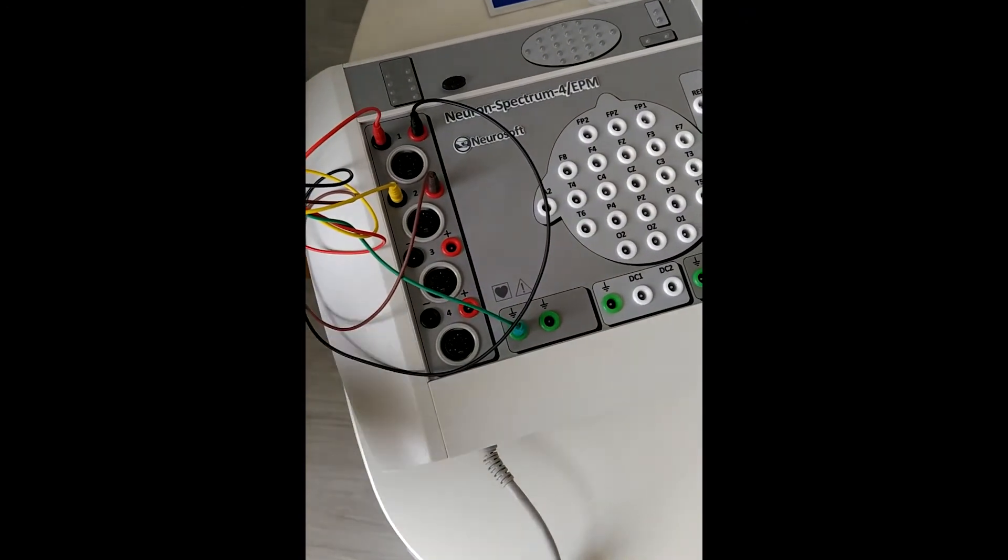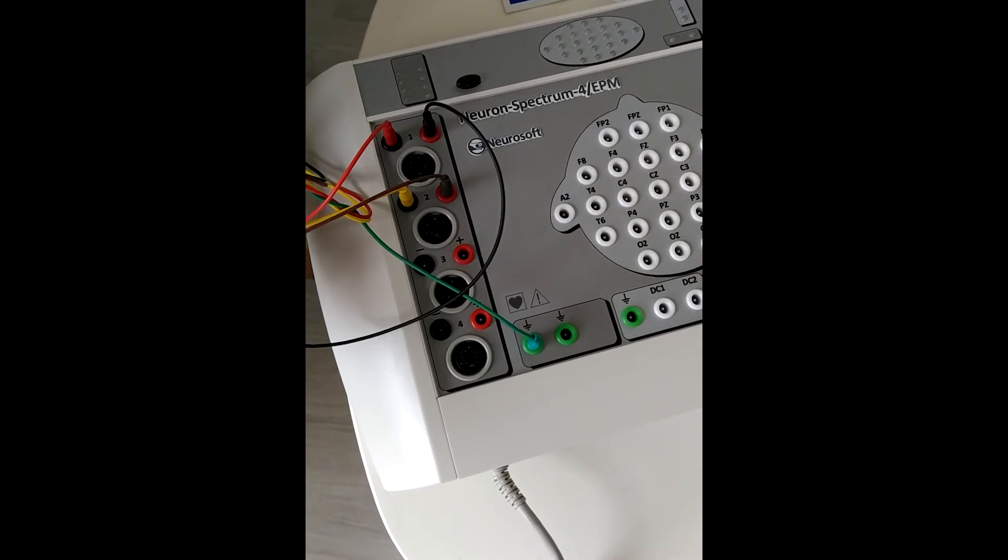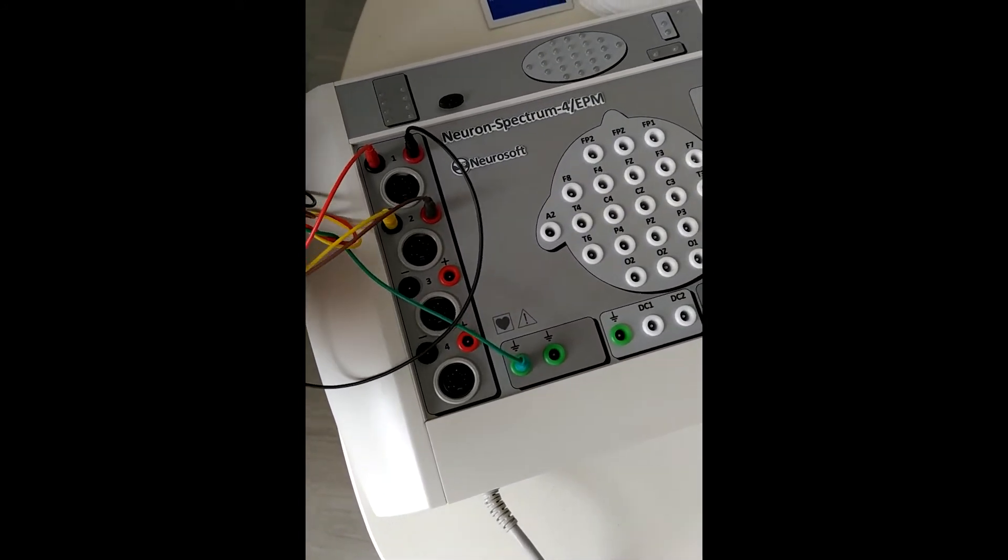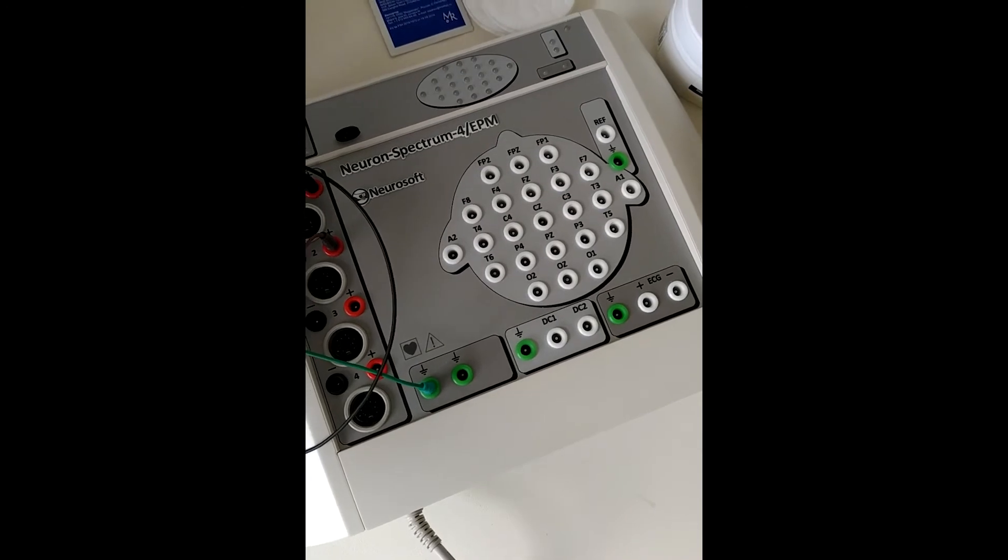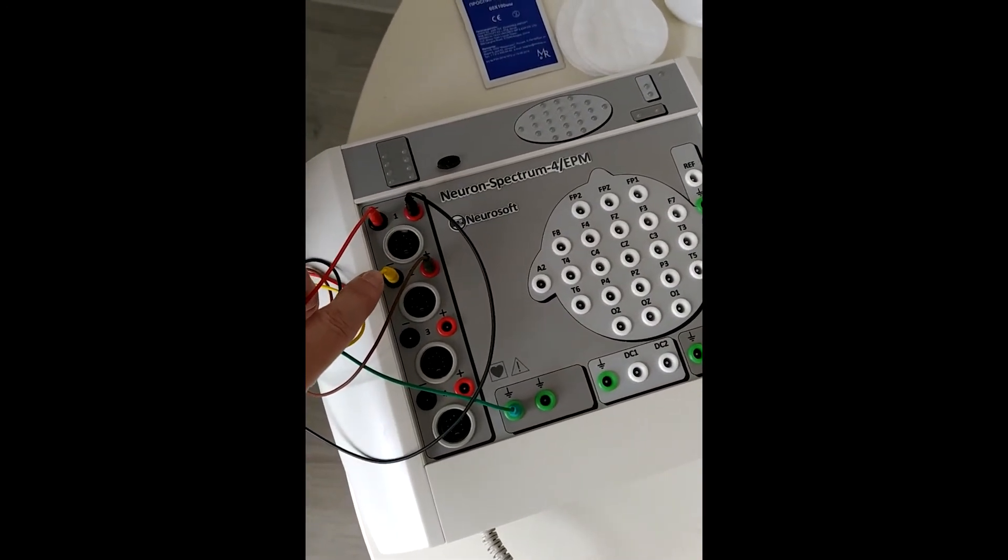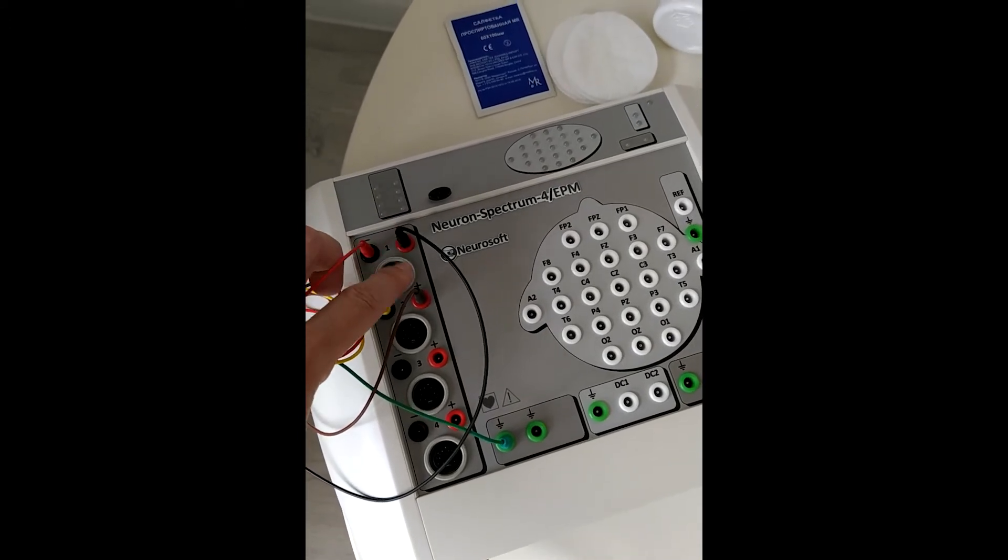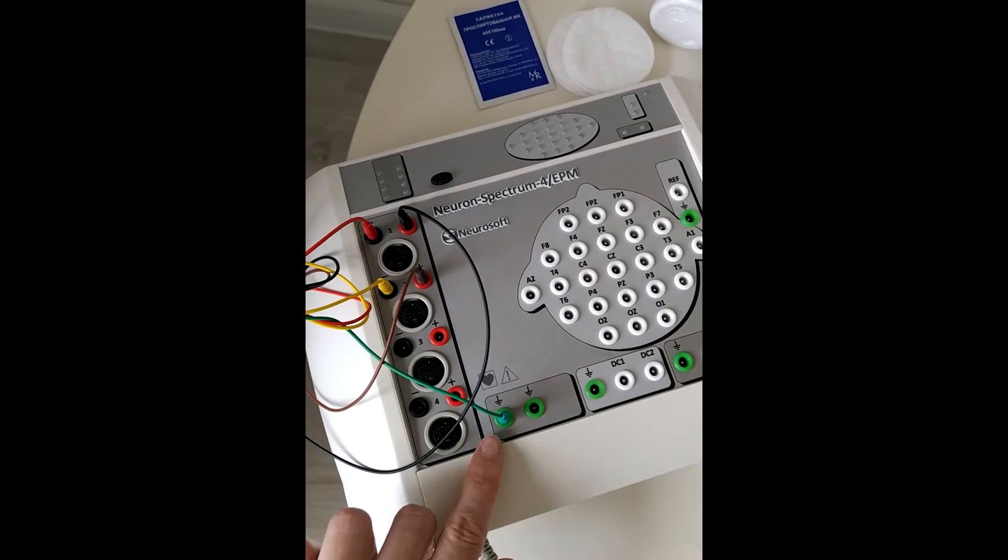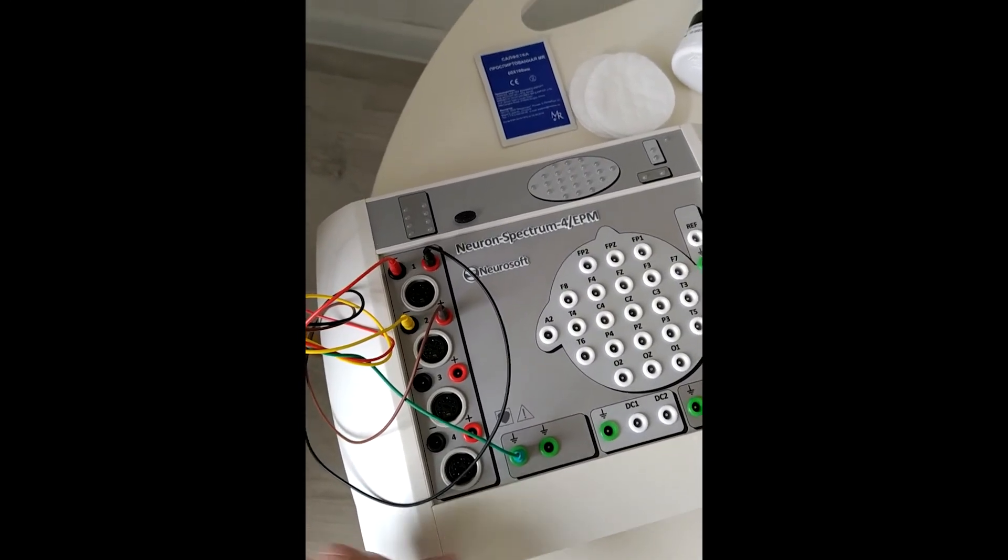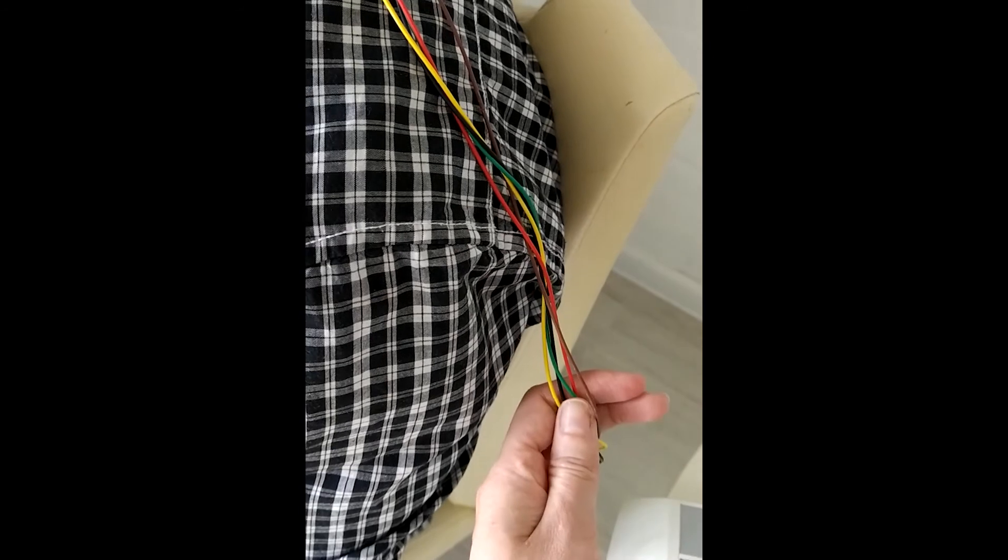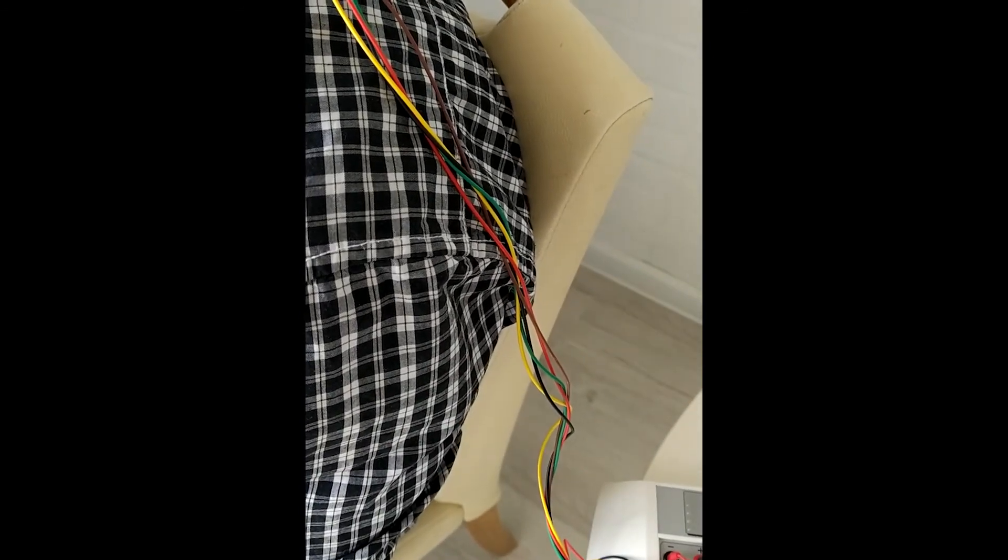We have connected the electrodes to our Neuron Spectrum device. Active electrodes connected to the minus position of the channels, the reference electrode in the plus positions, and here is the ground electrode. Our cables are twisted to each other to minimize the notch noise.